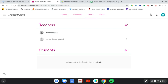Now you know how to add students and even how to add teachers to Google Classroom.